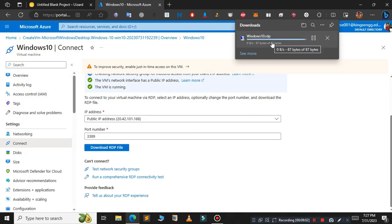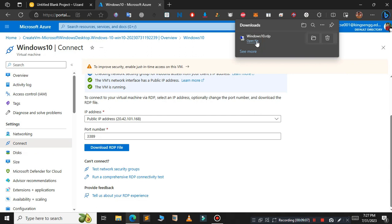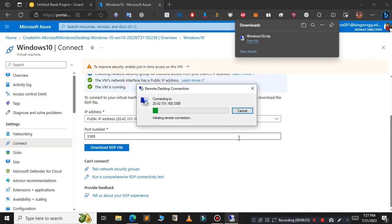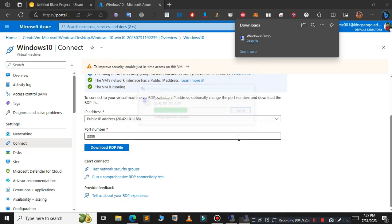Open that file. Click on connect. Type the username and password.